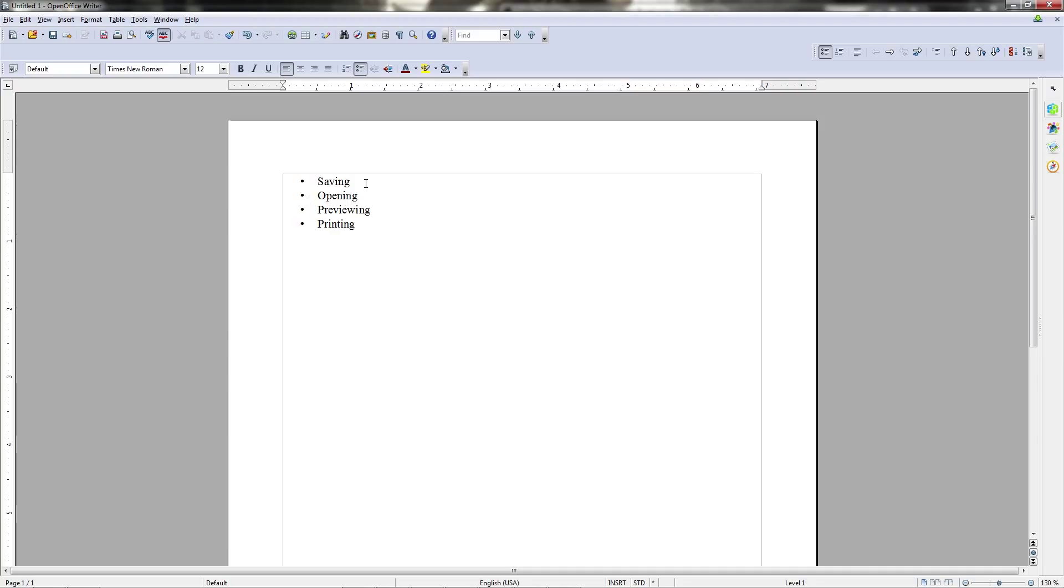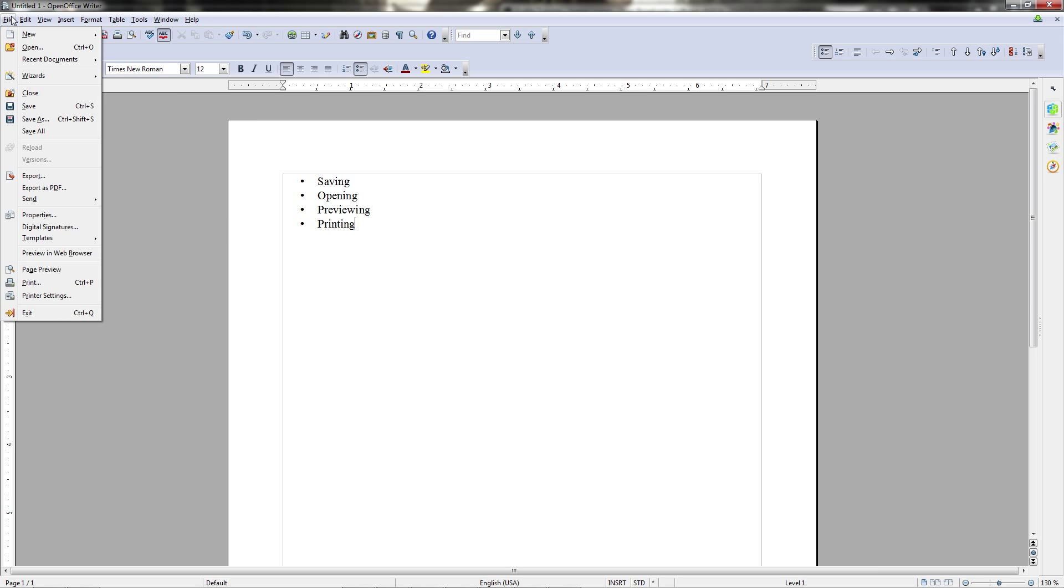All of these basic functions can be found within the file menu on the menu bar of OpenOffice Writer. For instance, if we go up here and click on the menu bar, we'll see open right here below new for opening previously saved documents.